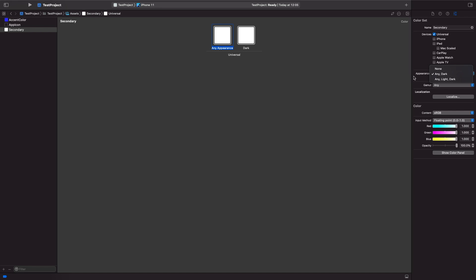So what we need to do here is we actually need to define the color that we want for any appearance and dark appearance. What I'm going to do is I'm just going to use the secondary color for tons there, so let me just put that in now. So now we're just going to set this for any appearance.